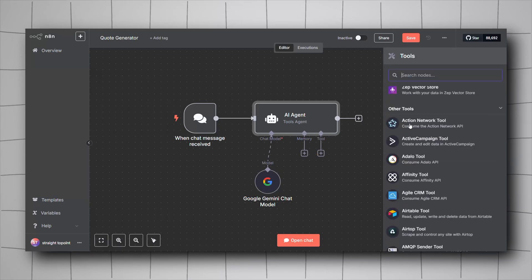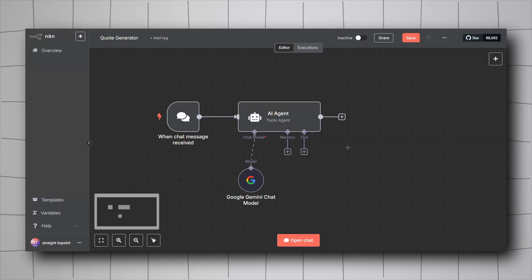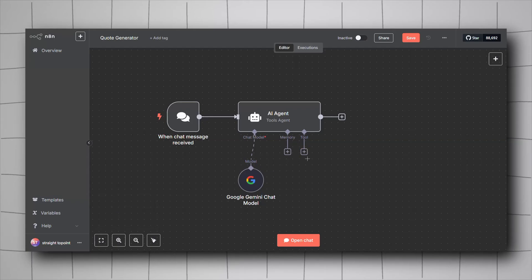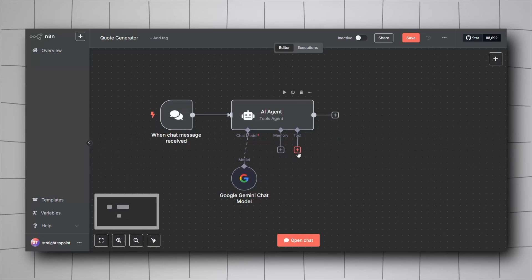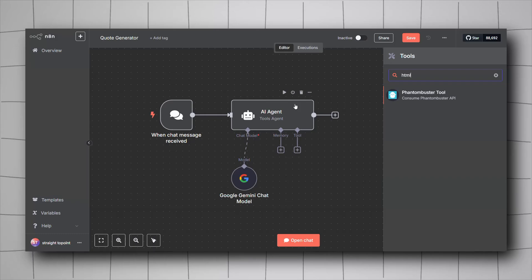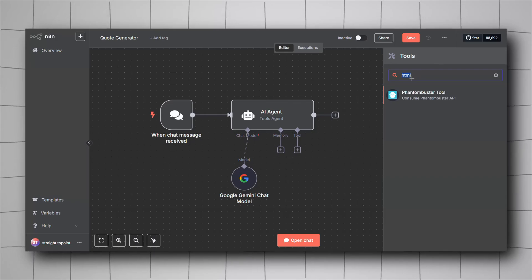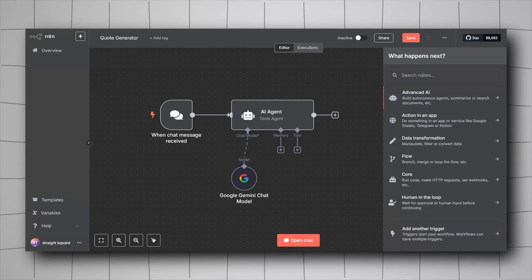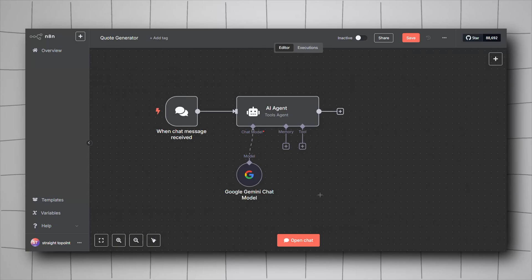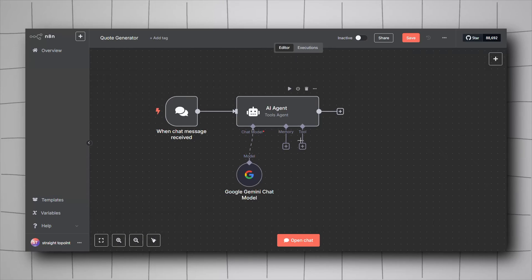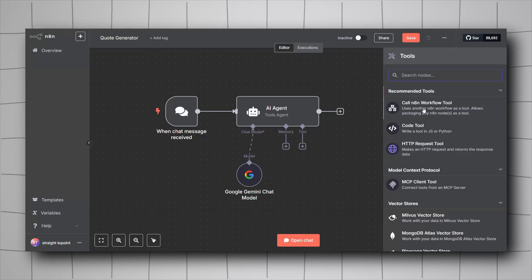Sometimes you want to add a tool that's not available in the tool list but is available as a node in n8n. For example, in the tools list there's no HTML tool, but in the list of nodes there is an HTML node that can generate an HTML template. The solution for this is simple: there's a feature called 'Call n8n Workflow' tool.